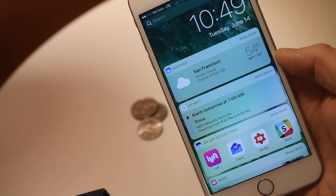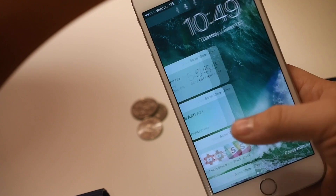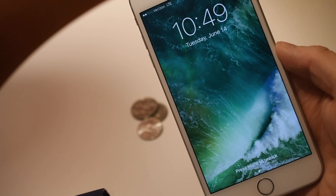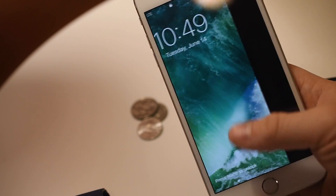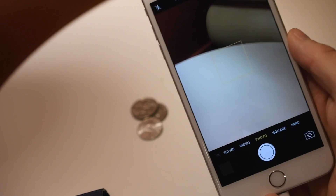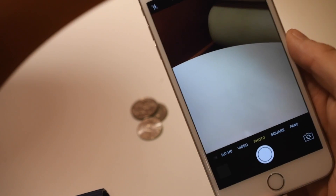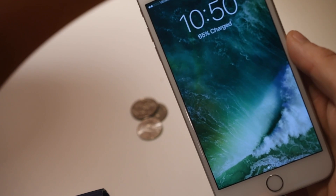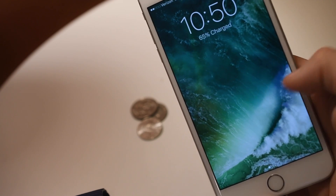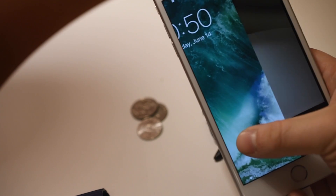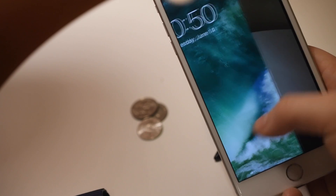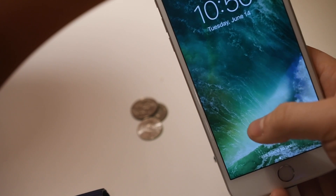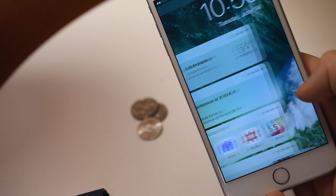Instead of sliding to unlock, you can now slide from the right to the left to open up your camera. Or if you re-lock your phone and slide from the left to the right, you actually open up a new kind of Today view which shows all the different widgets.